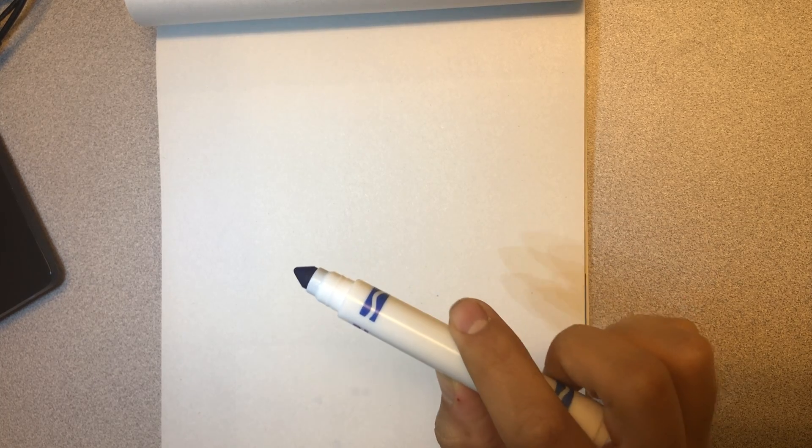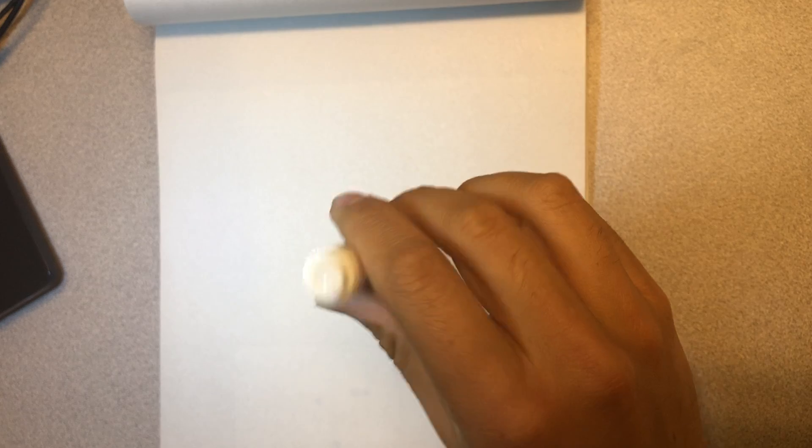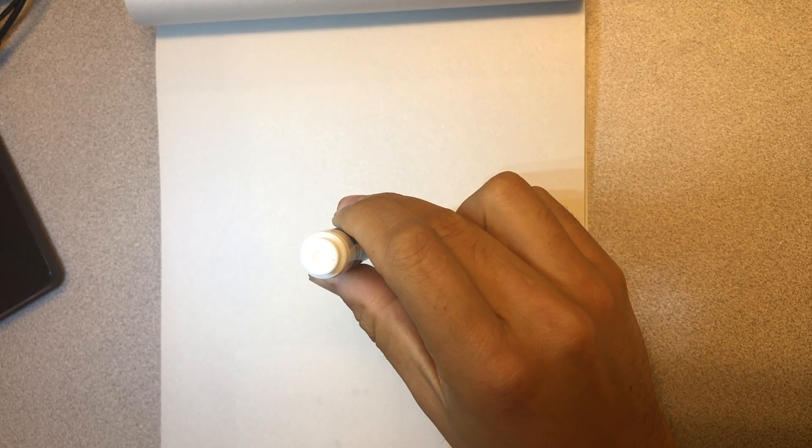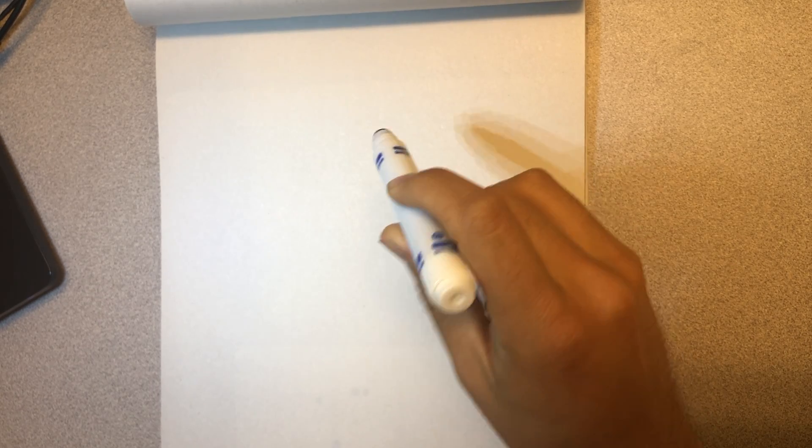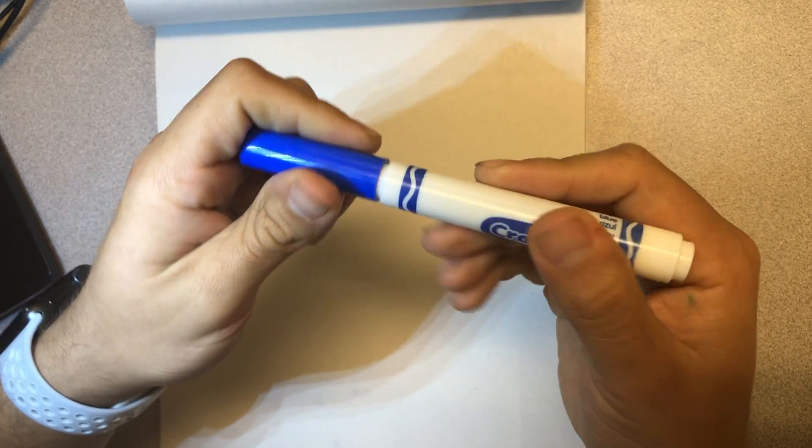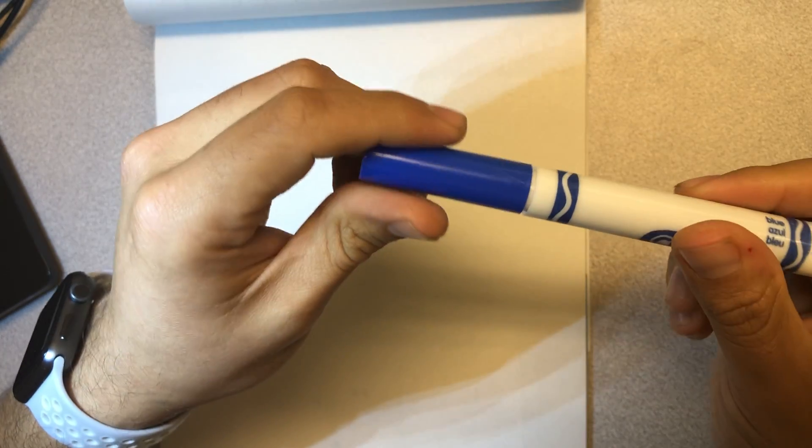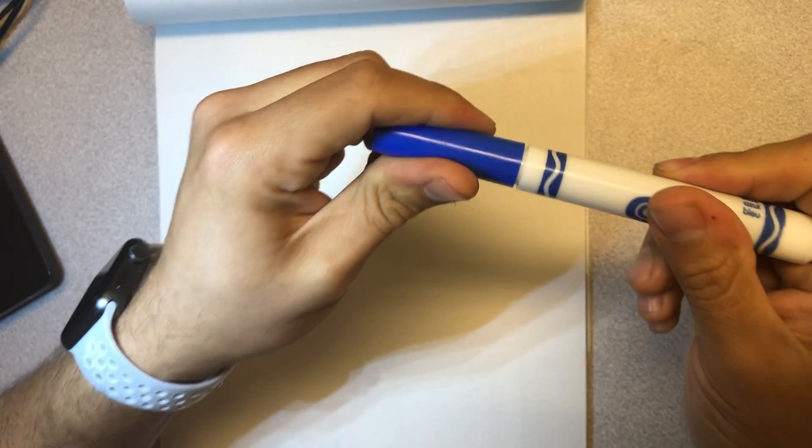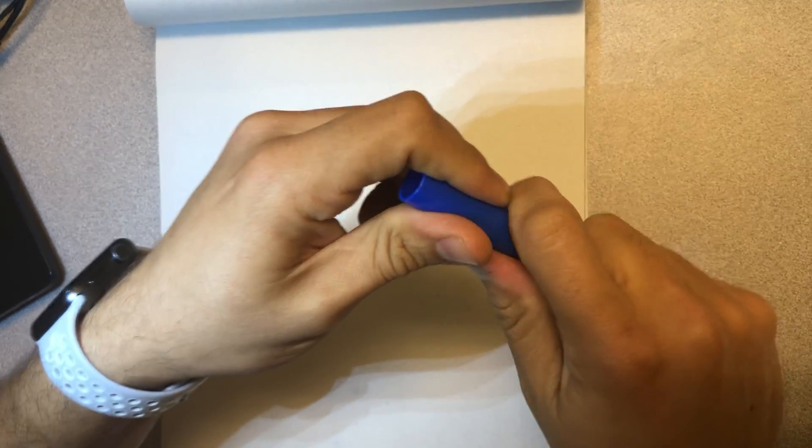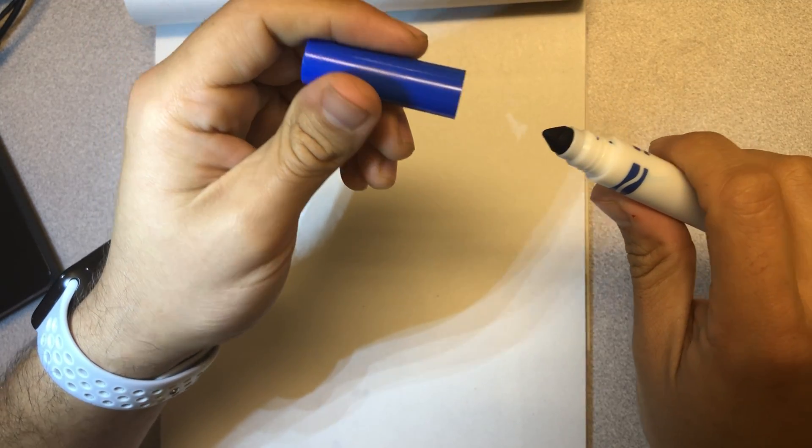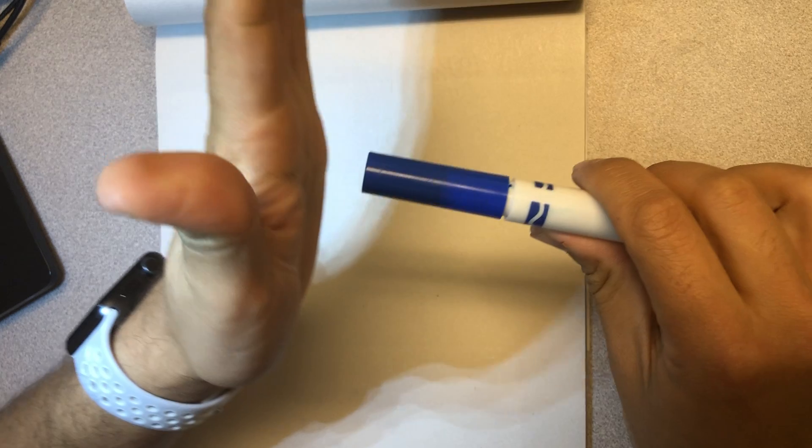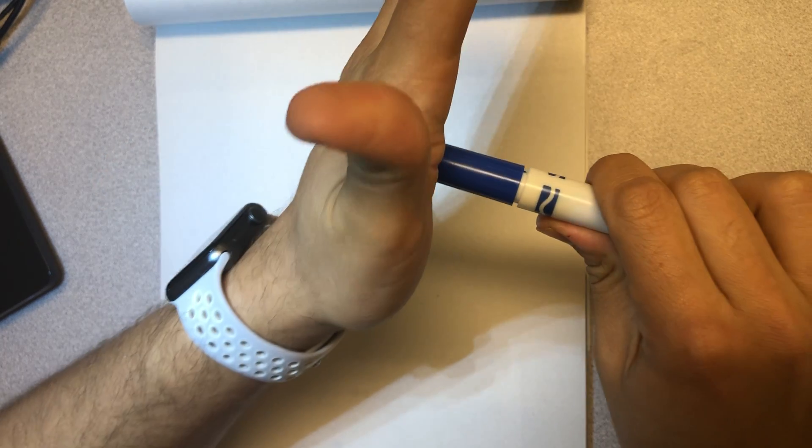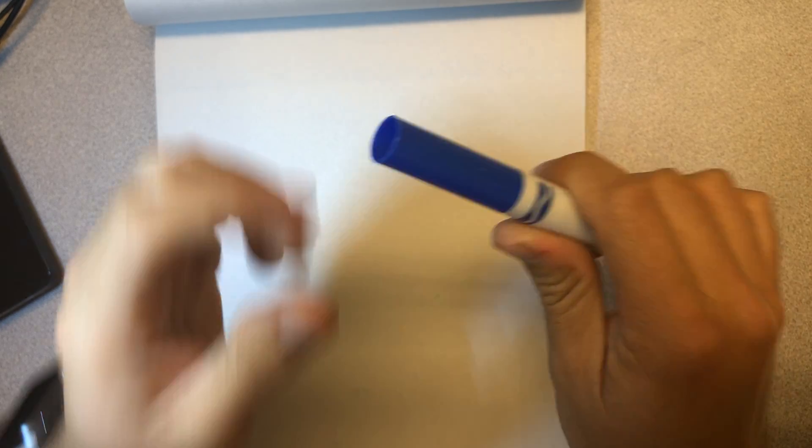We're going to use that tip straight down on the doodle pad to make a dot. Now if I press really soft, oh, first things first. When you take these markers out, you want to take off the cap. When you put it away, you put it back on and you push until you hear it click.